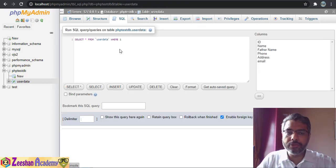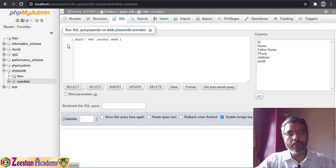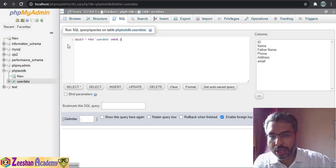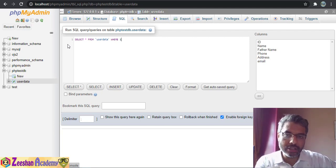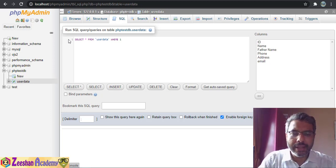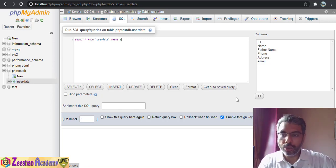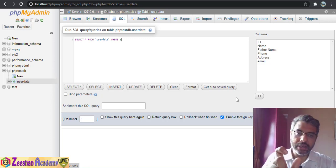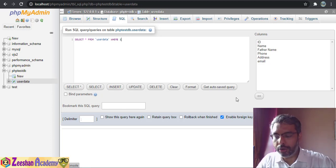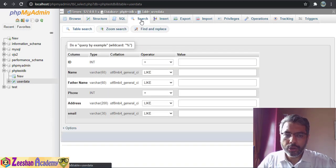In the SQL tab, we perform SQL statements, check the output, then copy the statement and put it in our PHP and execute it there. Before going inside PHP, we check our SQL queries here to ensure the query is correct and showing exactly what we want. Then we copy and paste those queries into PHP, ensuring they return the correct data.